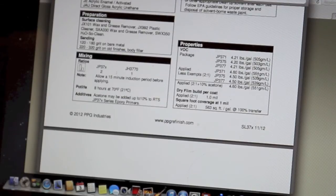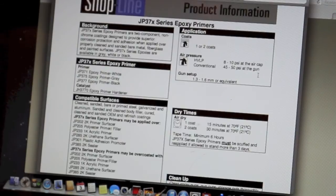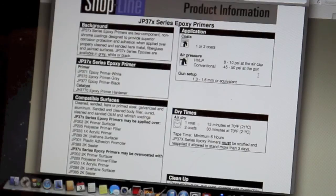Additives, you can use acetone up to 10% if you need to. Okay, application. This is actually applying it, the coats. It says one to two coats.